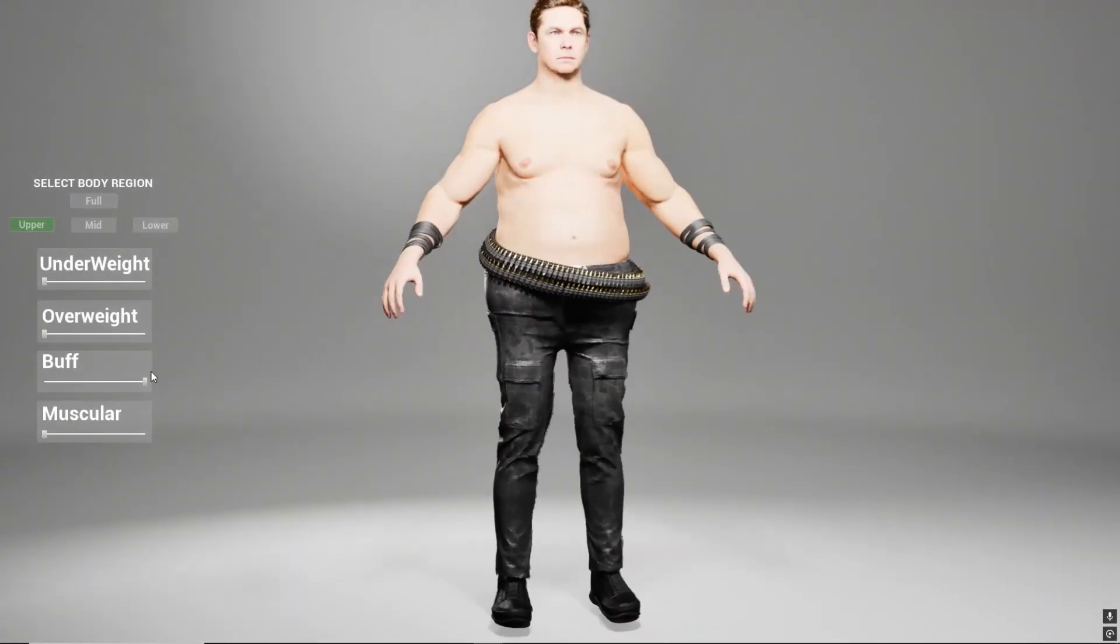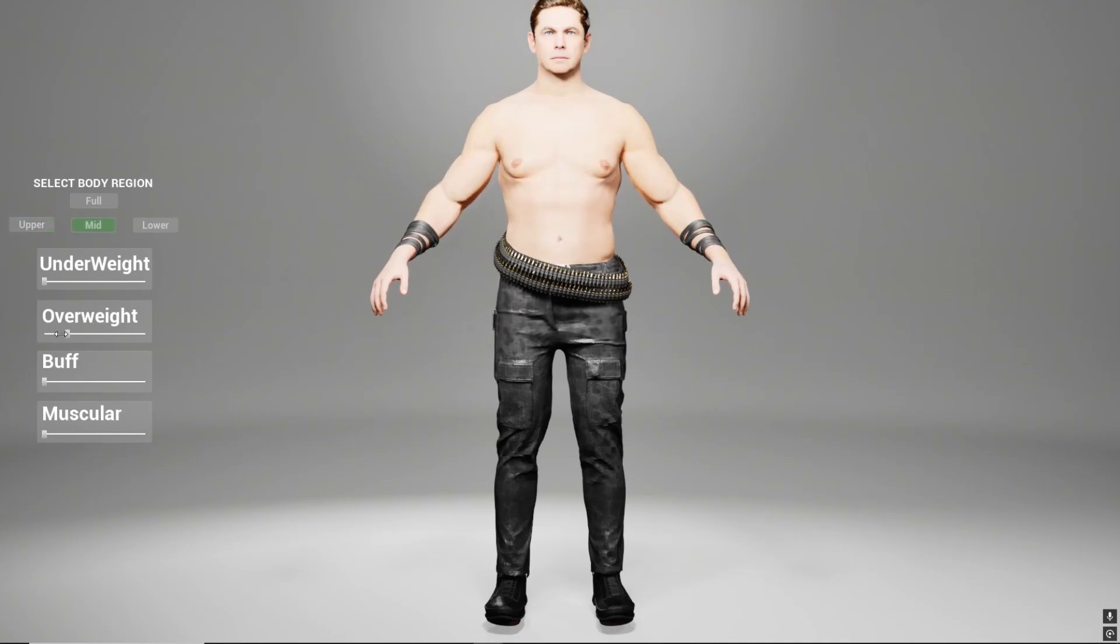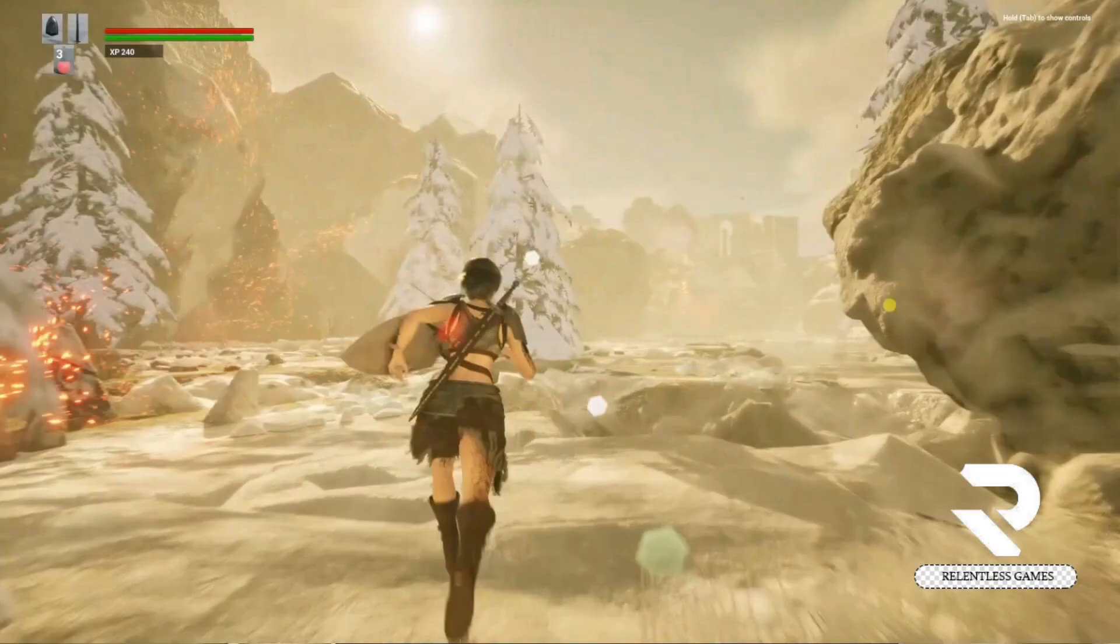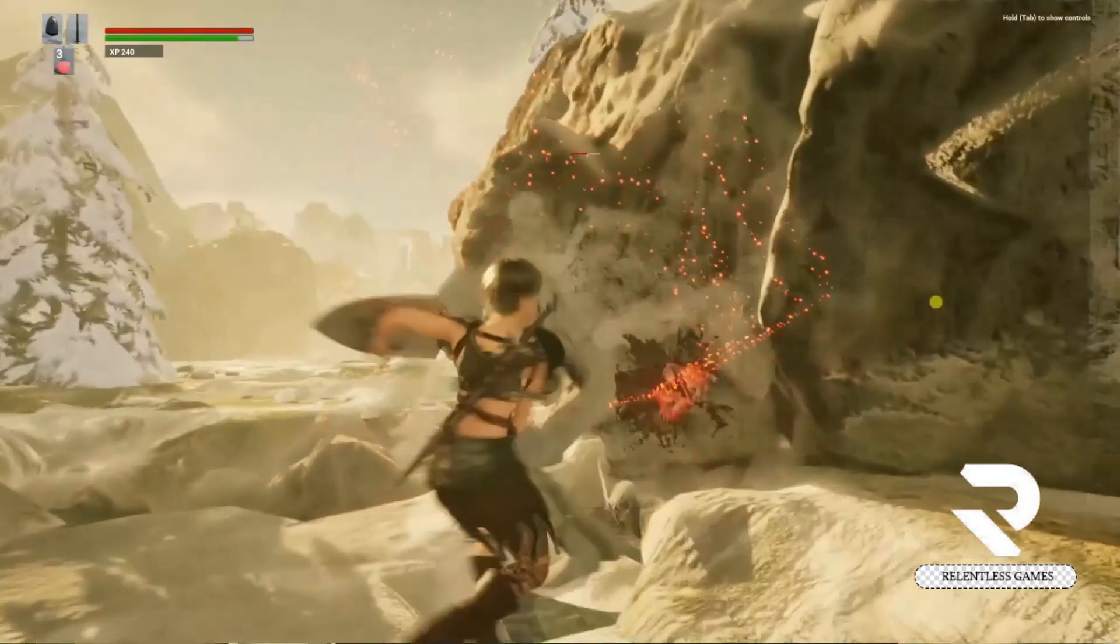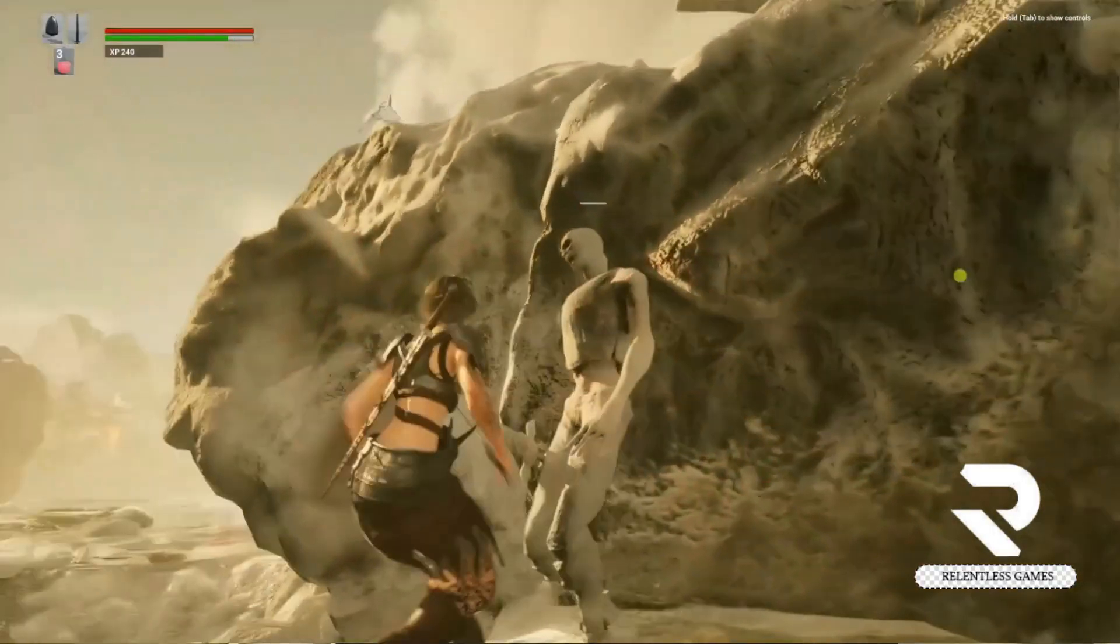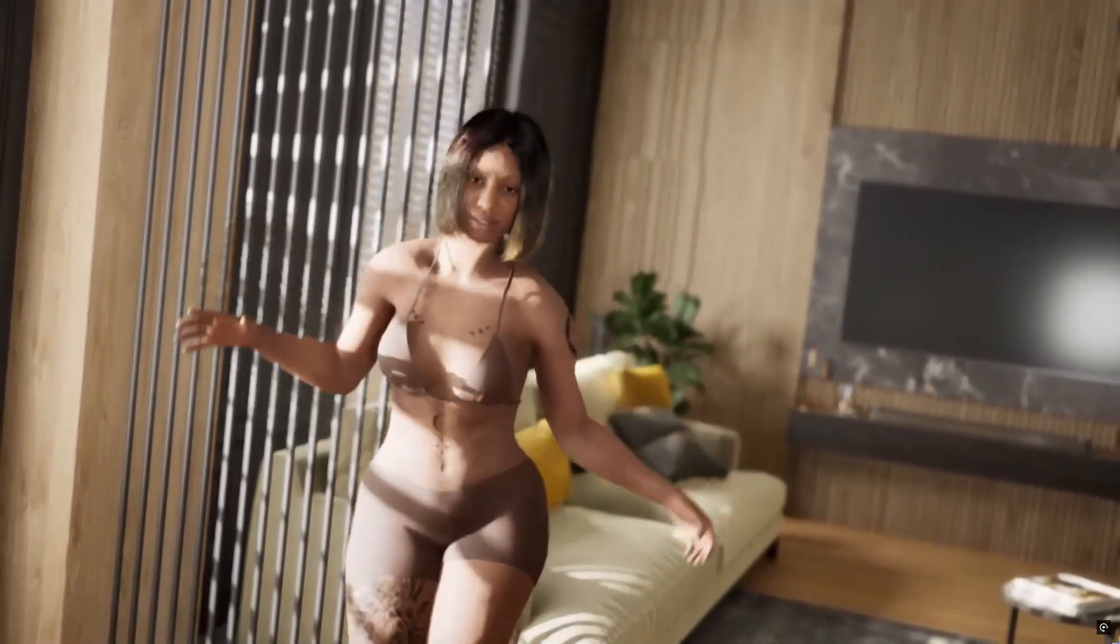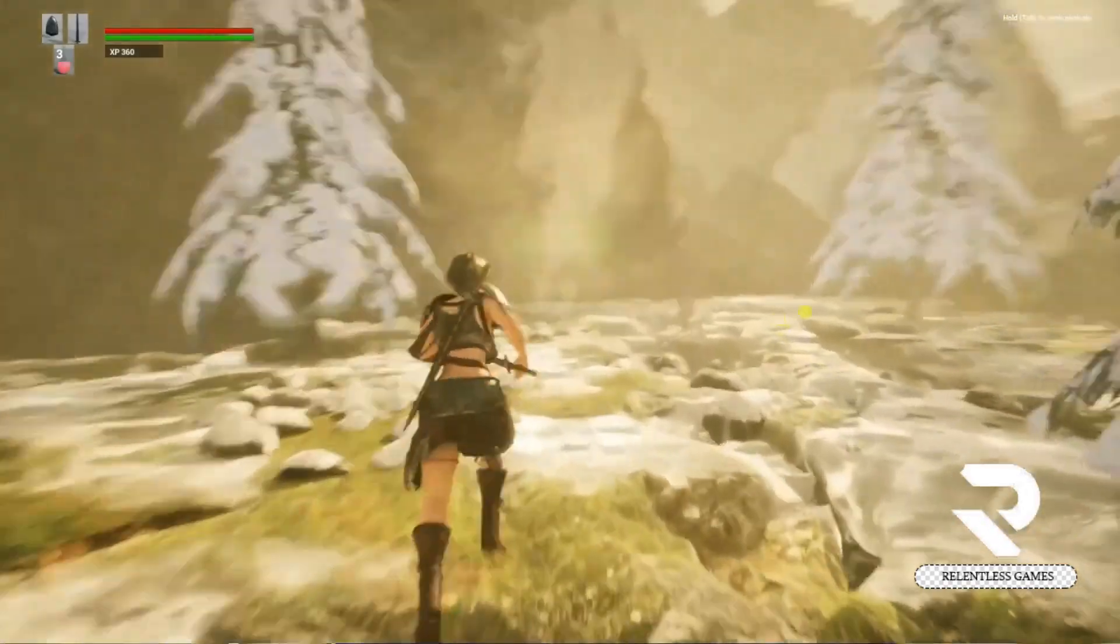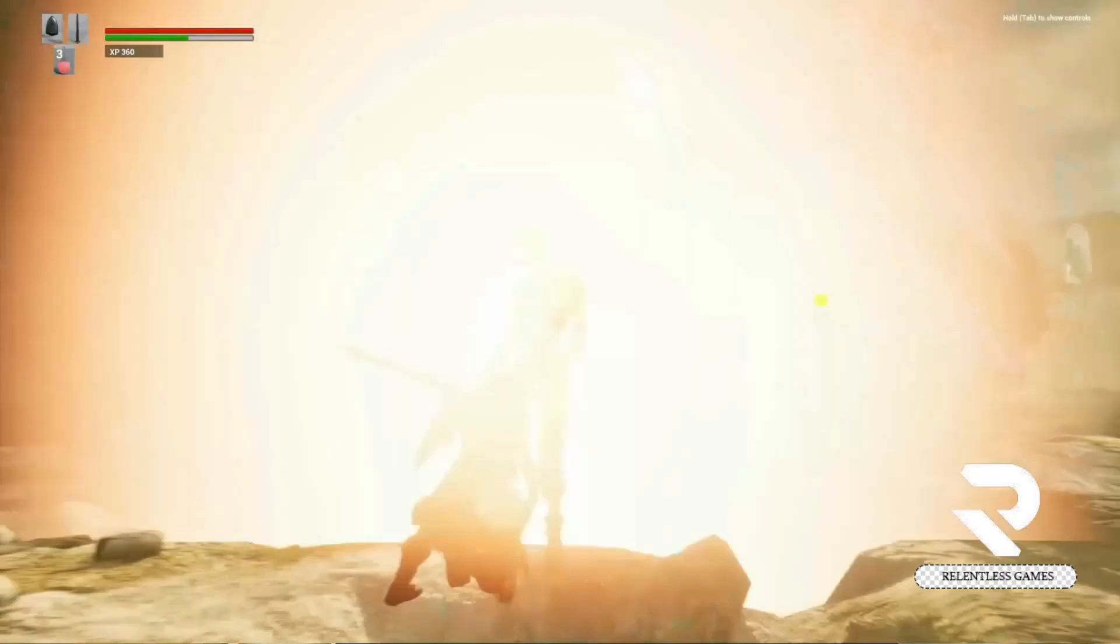MetaHumans can now be added to marketplace products, so the complex setup process where you had to bind your MetaHuman to the blueprints has been removed. It comes pre-loaded with MetaHumans and you do not have to set anything up to get it working anymore.